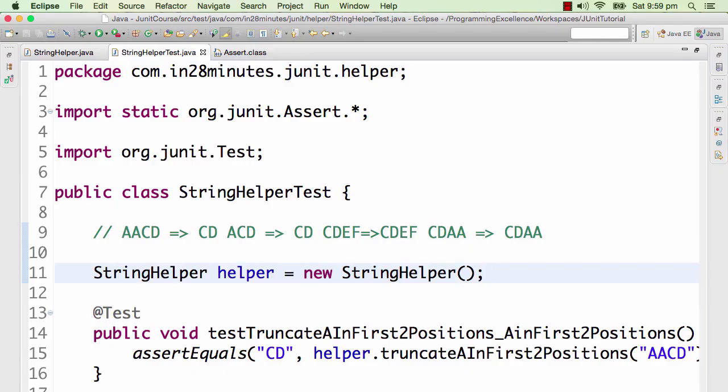Some tests have setup to do before they can really run, and the setup might be common to all the methods in a particular class. What would be the right place to do such things? That's where the @Before and @After methods come in. Let's look at a quick example of a unit test with that.